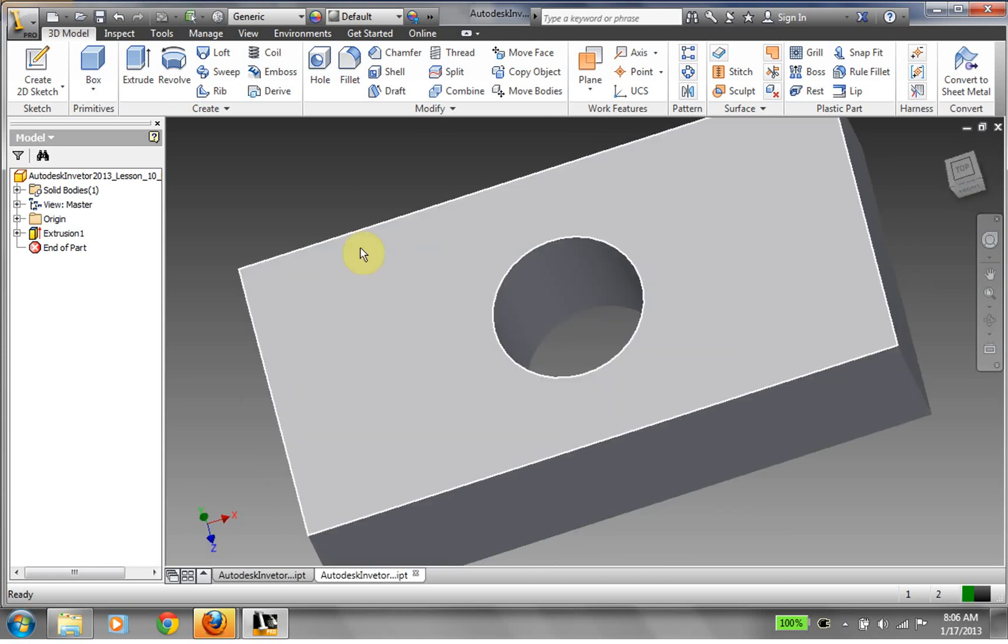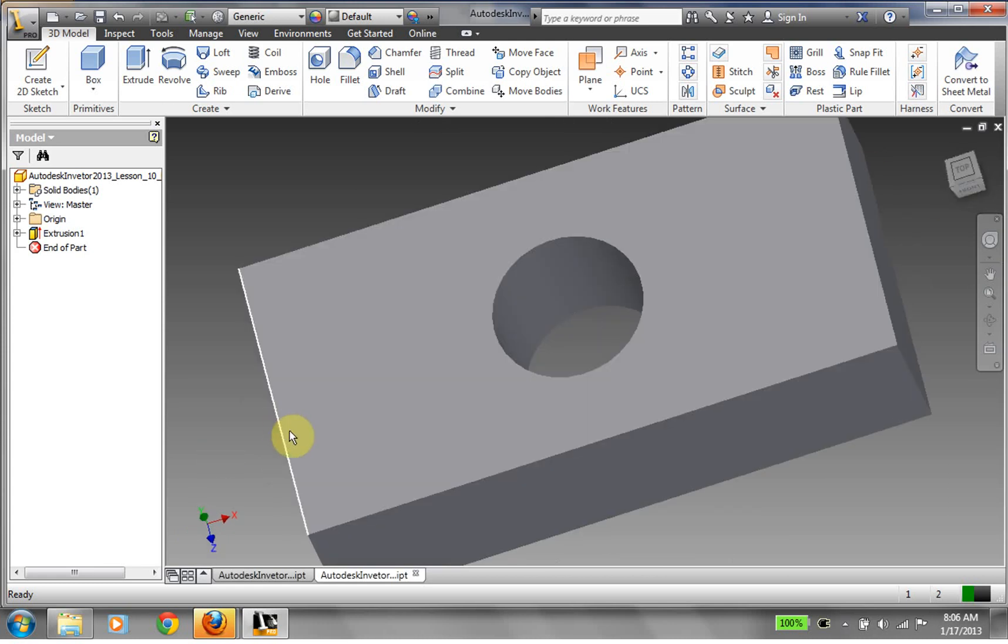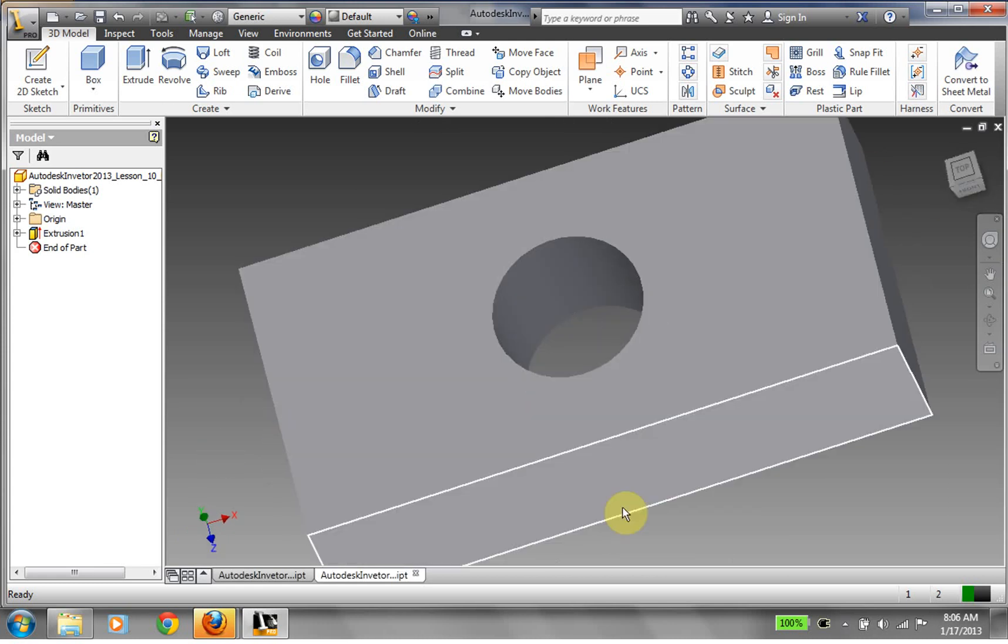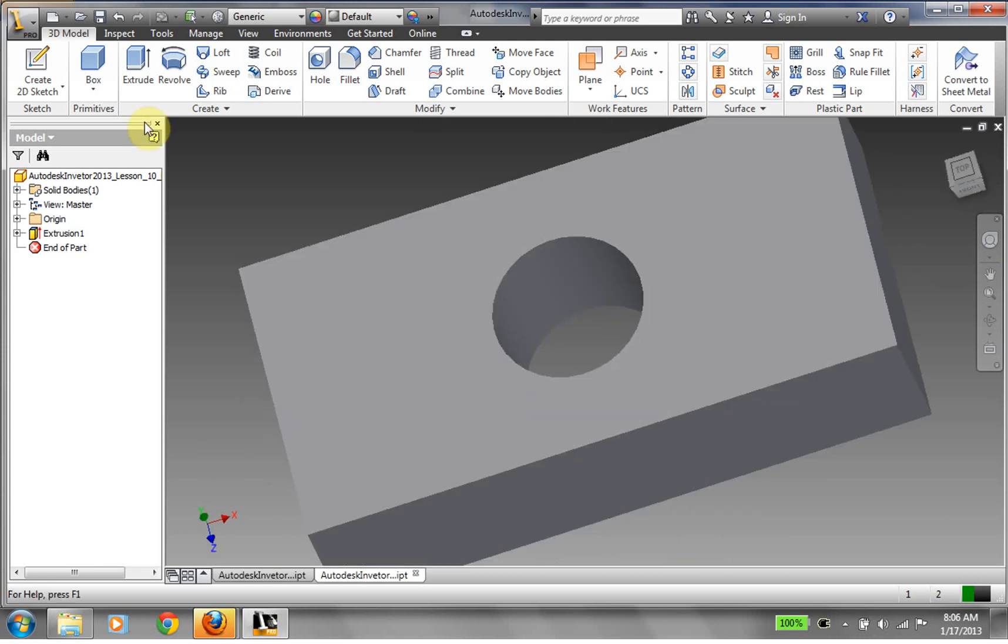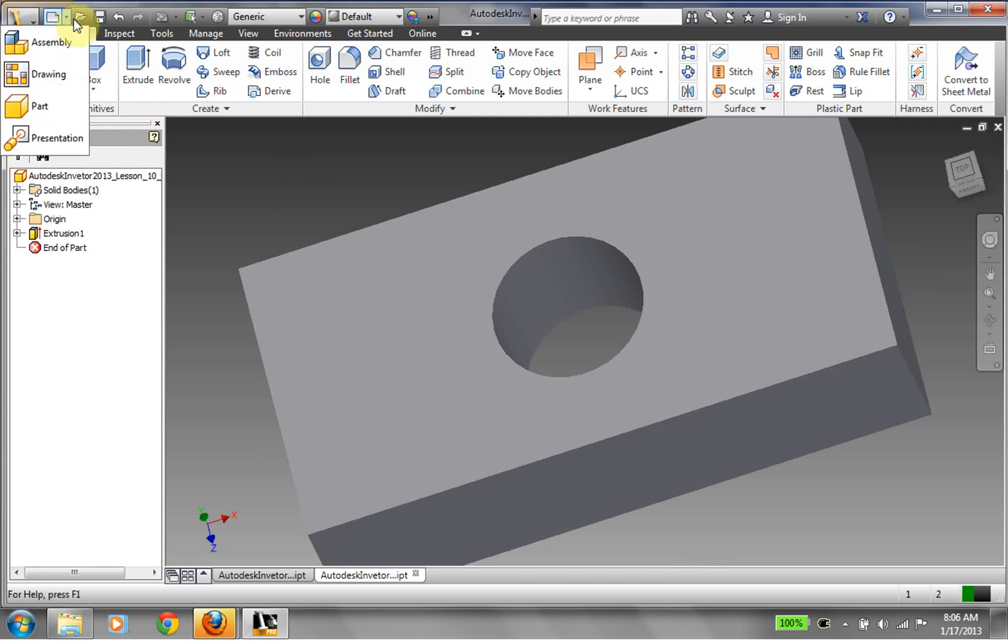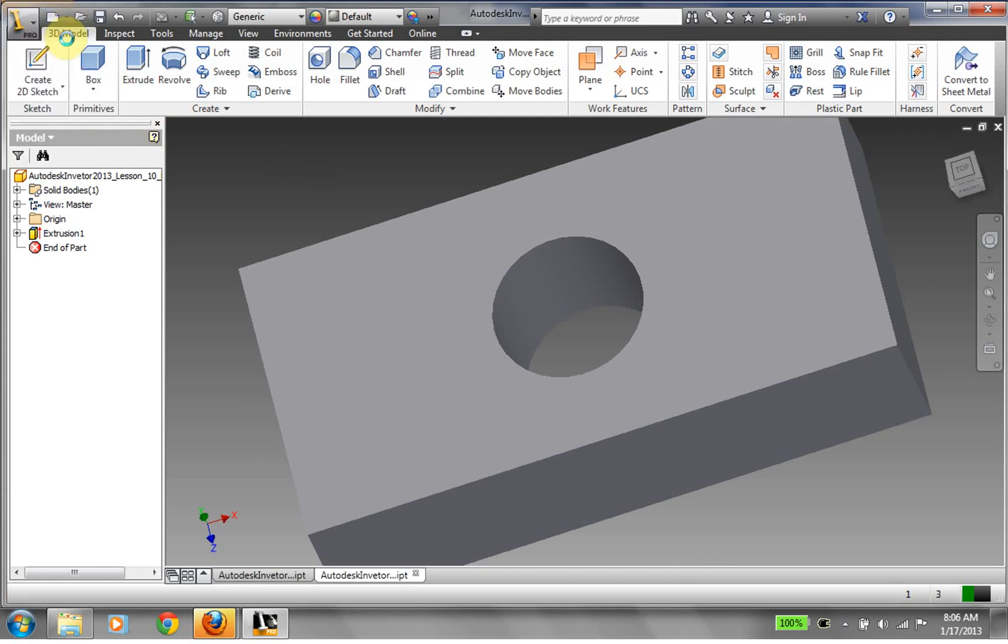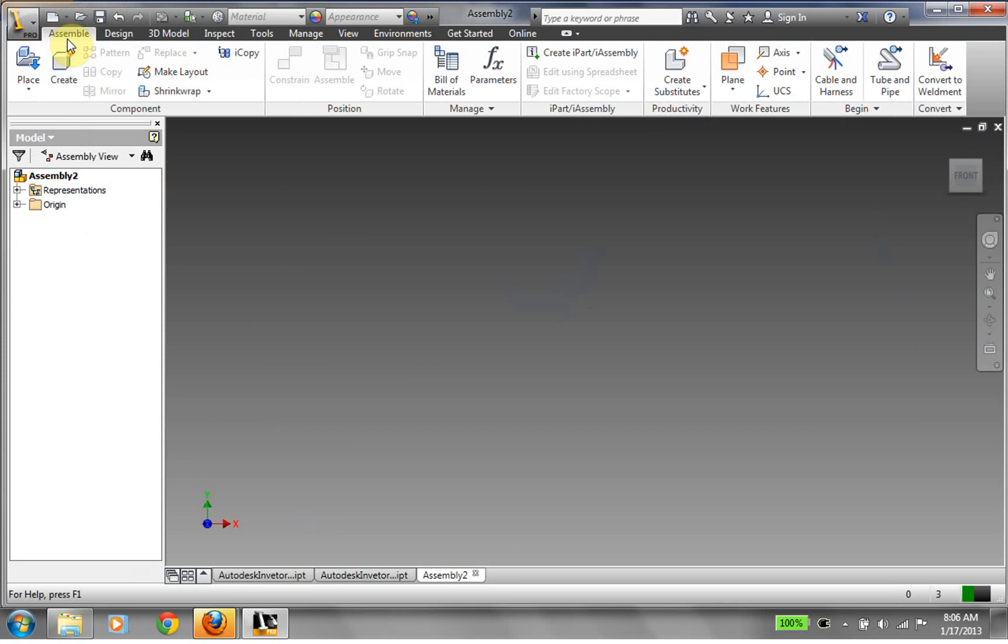So now what we're going to do is we're going to create our assembly file. So I'm going to go up to my new drop down. I'm going to say create assembly. And now basically what an assembly file is, is that it's a file where I put together part files into one place. Now, it's very important to understand what an assembly file is. An assembly file doesn't store any information that's already stored in the part file.